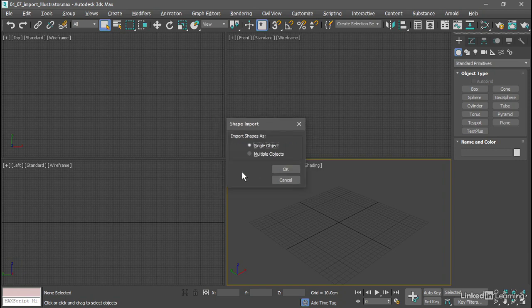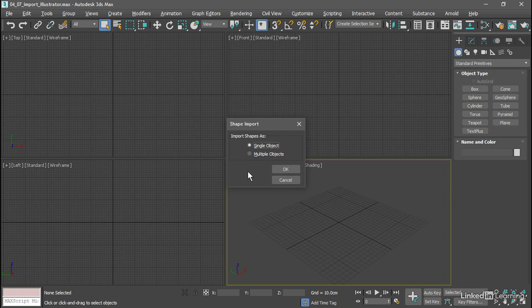And we also get the option to import as a single object or multiple objects. If we switch it over to multiple objects, then each individual path would be a separate object. We want to apply a bevel modifier to a logo as a single unit. We'll leave this at Single Object and click OK.